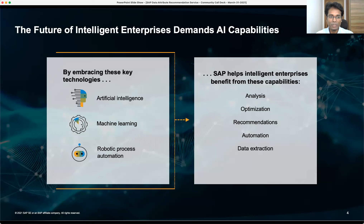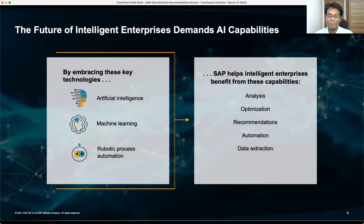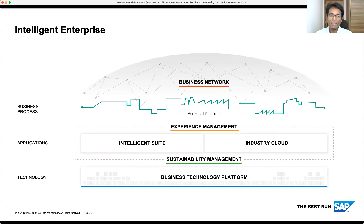In general, the intelligent enterprise demands a lot of AI capabilities. AI is nowadays everywhere — ranging from phones to anything we do in day-to-day life. But in terms of enterprise, we are not there yet. The idea is to build the intelligent enterprise using AI capabilities. SAP provides many of these solutions today — AI technologies for analyzing situations, recommendations, automation, or data extraction. For our discussion, we will focus on the AI Business Services offering.